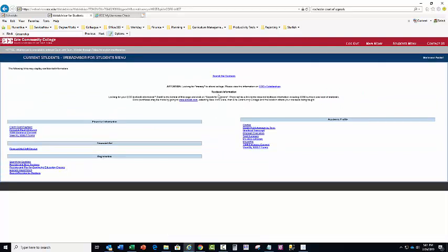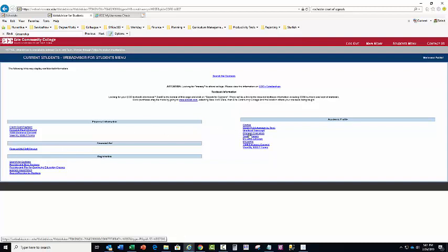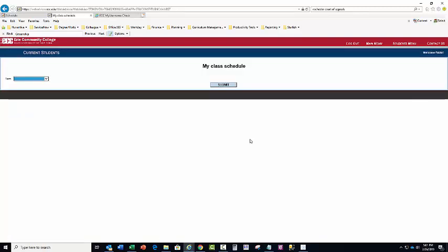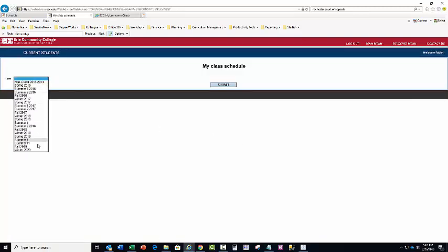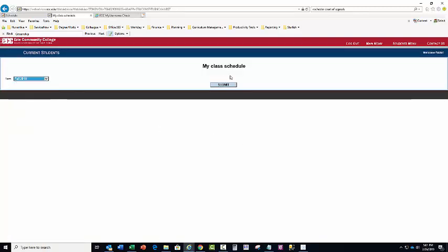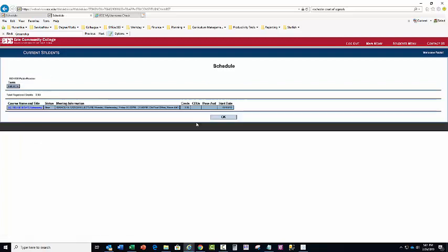Here you're back at the main WebAdvisor page. Here you can, for example, check your schedule by looking at my class schedule. Pick your term and you will see the courses for which you're registered.